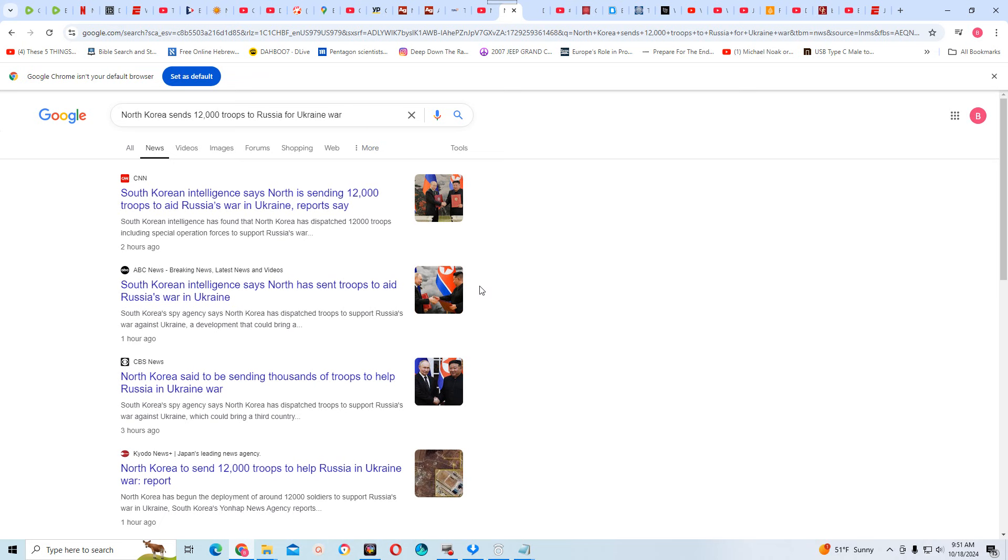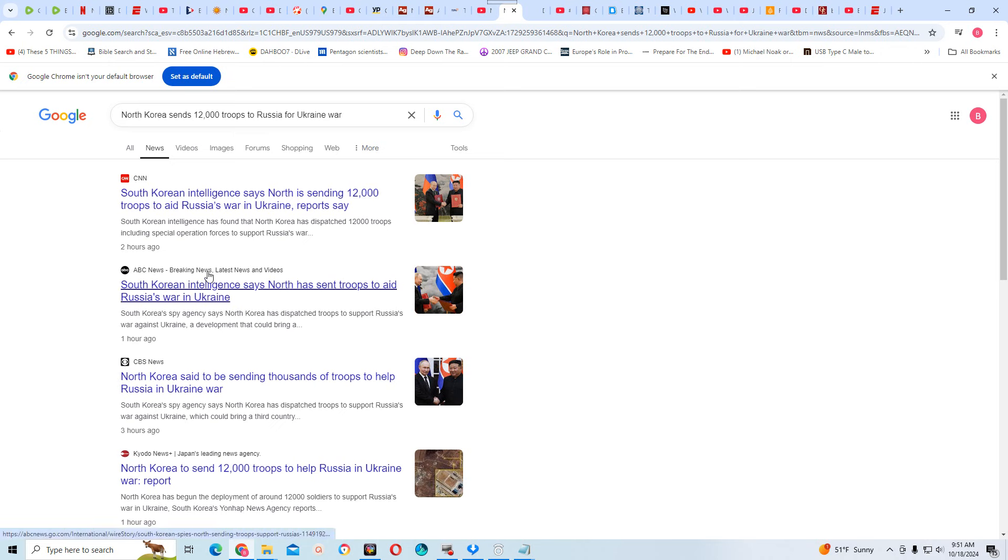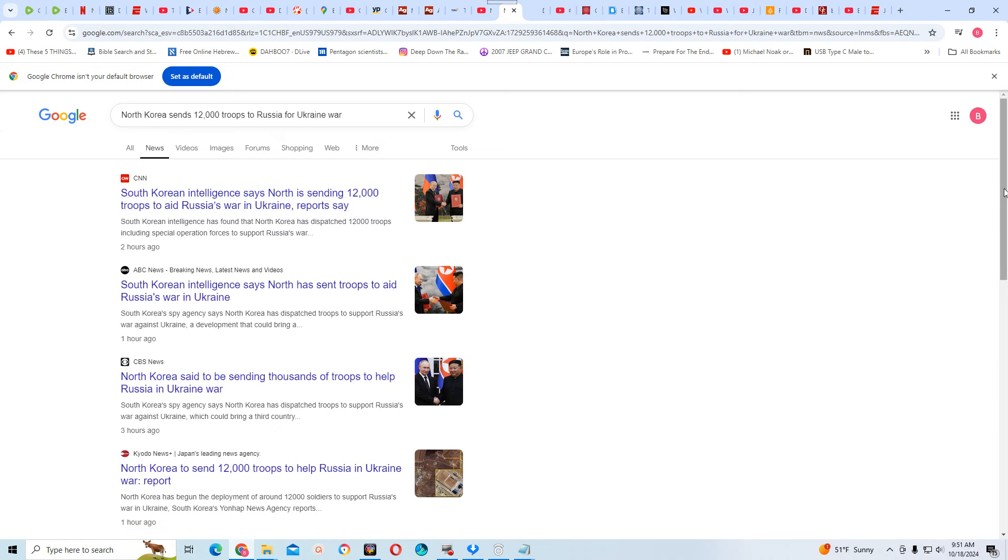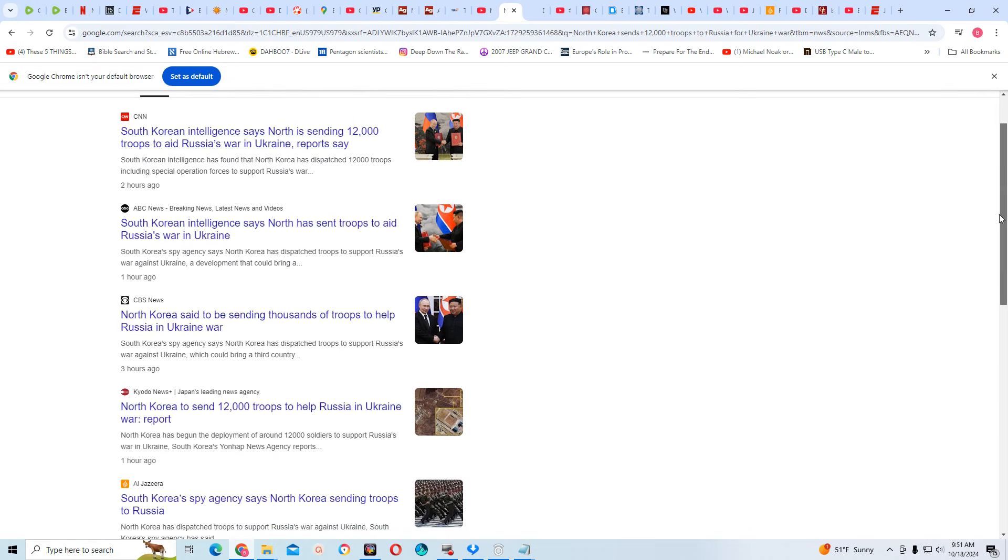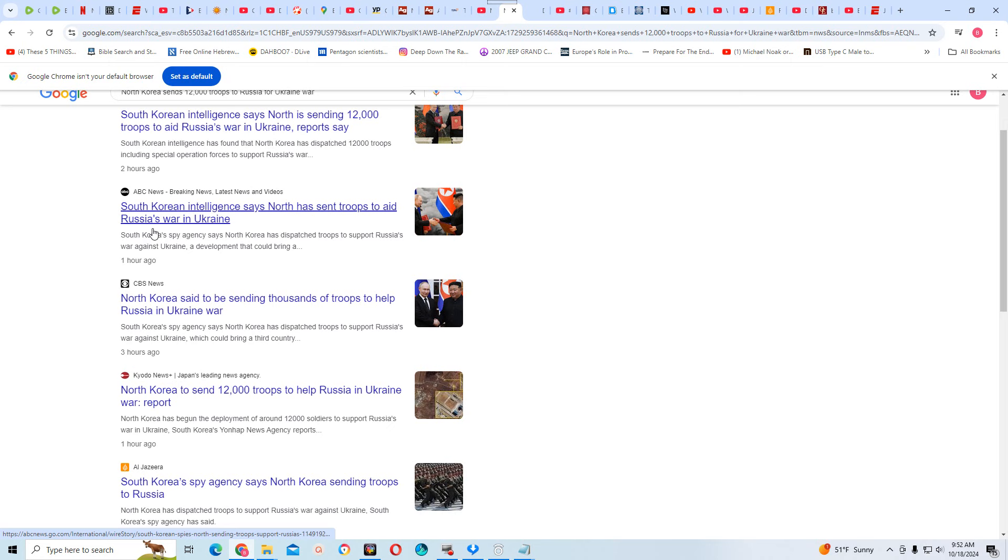This is breaking news. I put in North Korea sends 12,000 troops to Russia for Ukraine war. CNN and South Korean intelligence says North is sending 12,000 troops to aid Russia's war in Ukraine, reports say. ABC News, South Korean intelligence says North has sent troops to aid Russia's war in Ukraine.